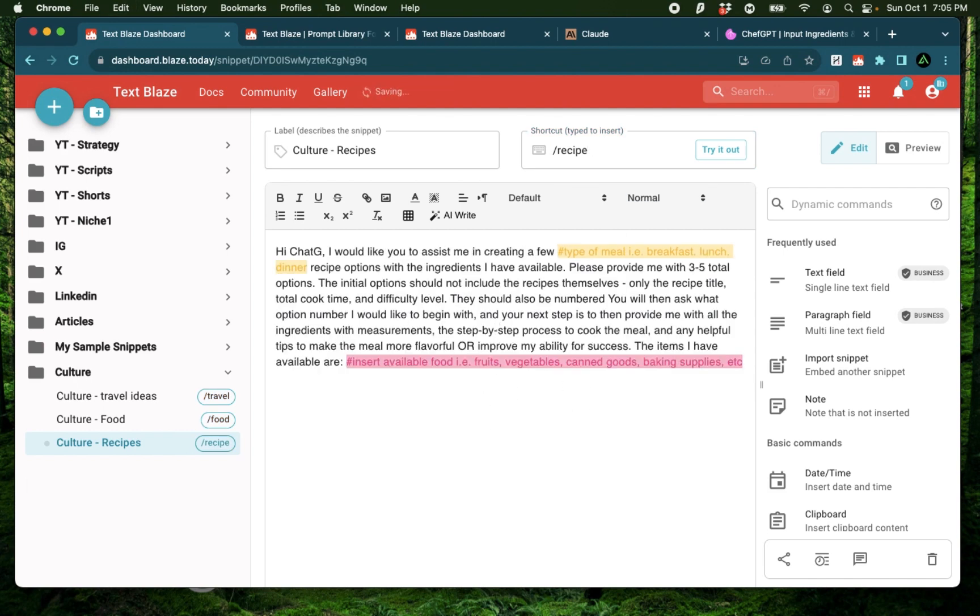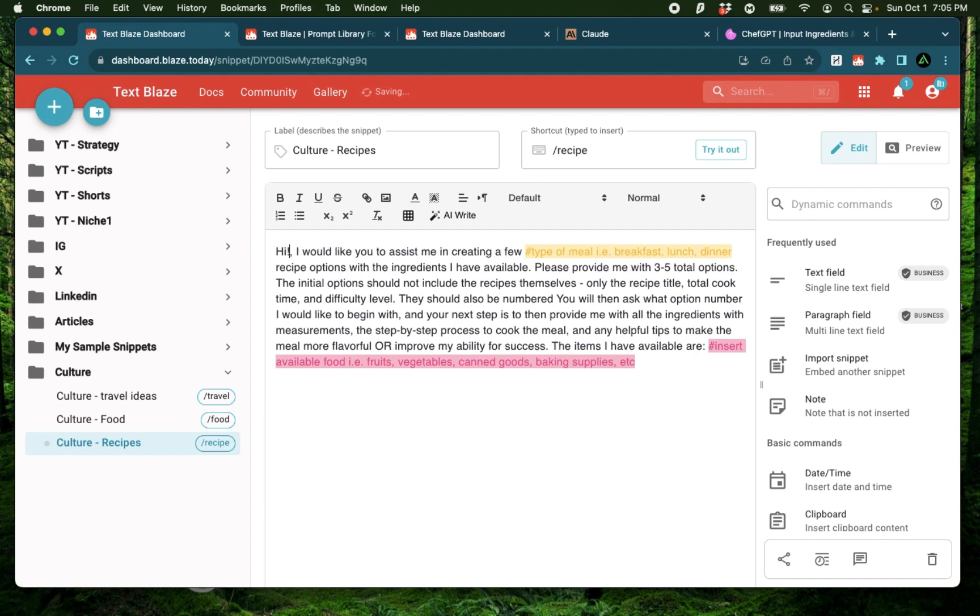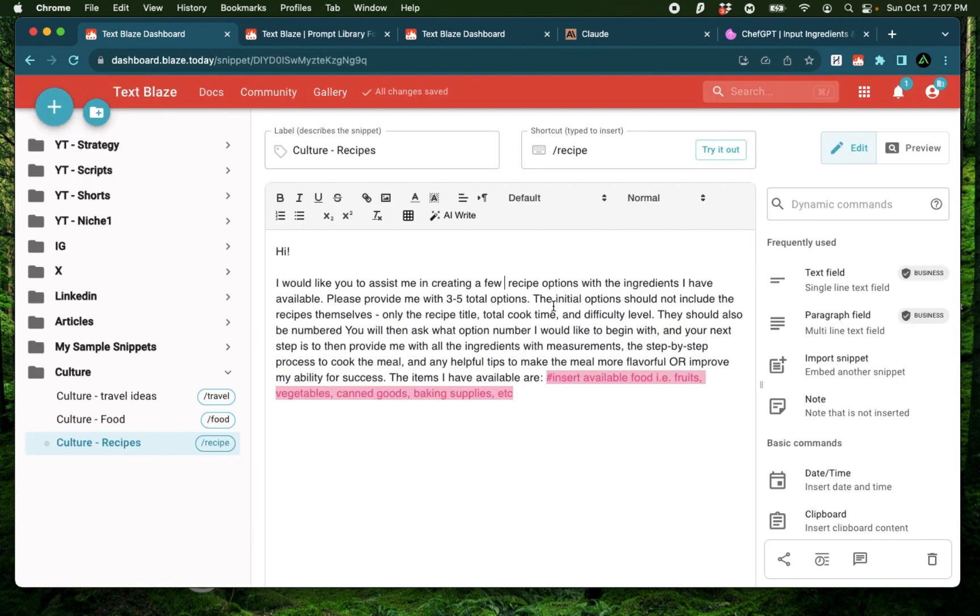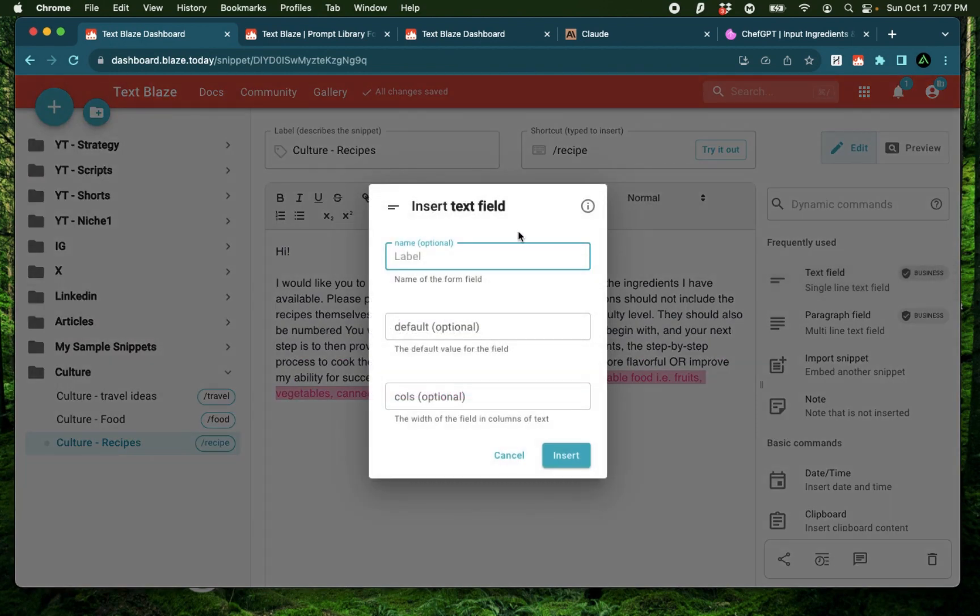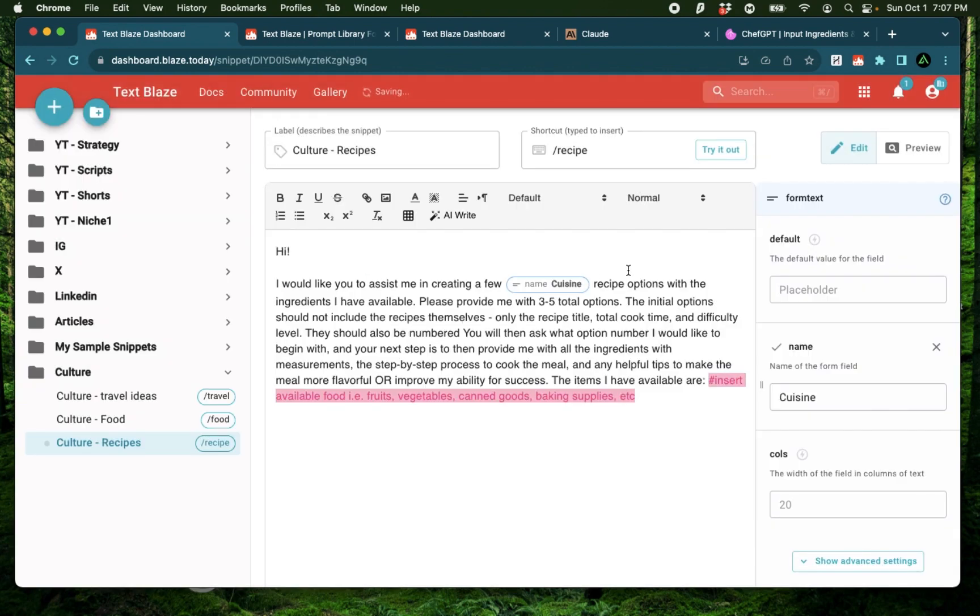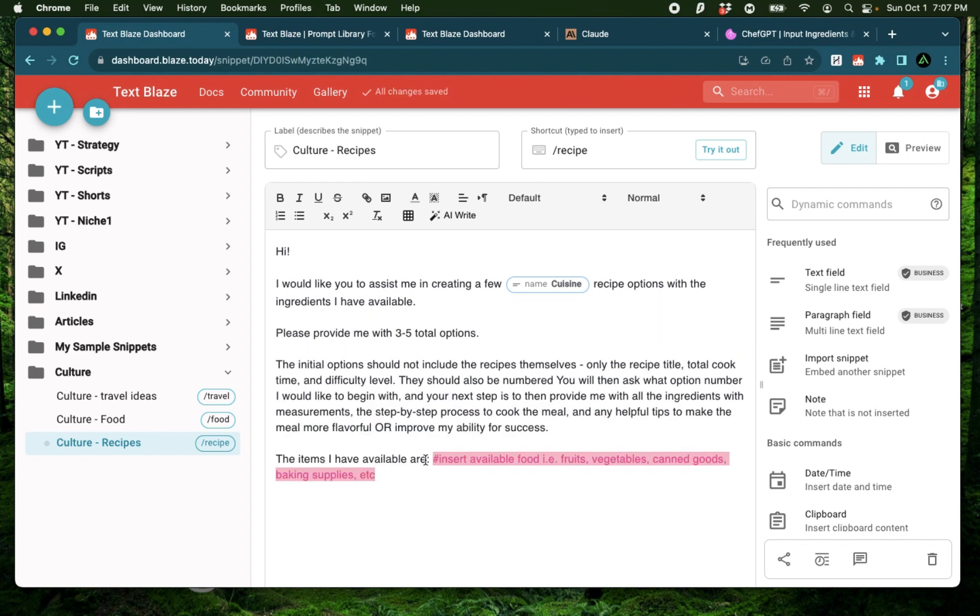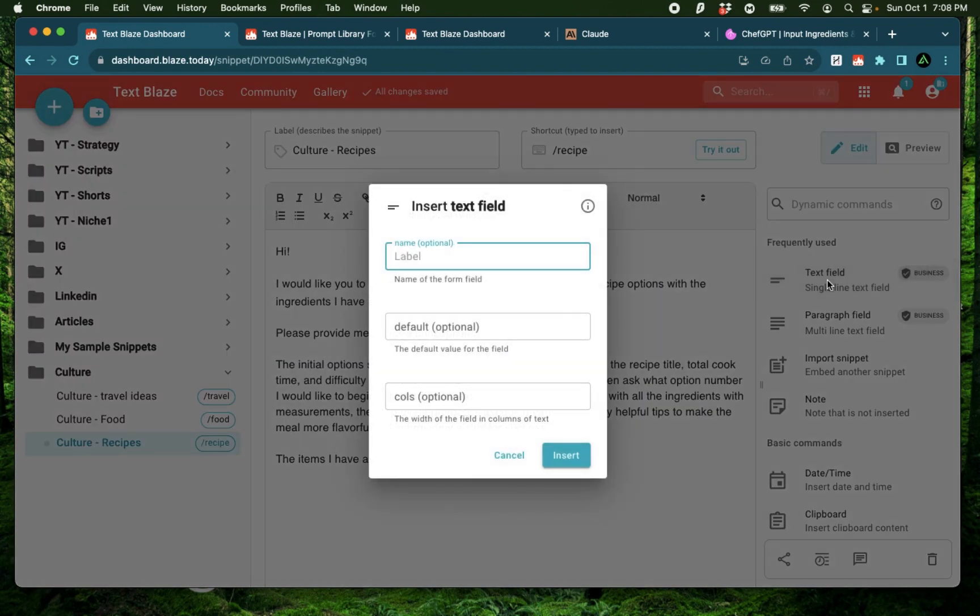I'm going to skip saying hey ChatGPT because I'm going to use Claude. I'm also going to edit this a little bit. It says I would like you to assist me in creating a few type of meal. And I'm going to remove this right here. Now here I can insert a text field and say cuisine. Press insert. Now it says I would like you to assist me in creating a few cuisine recipe options. And this is where I can specify French or Ethiopian, whatever I like, with the ingredients that I have available. And I'm going to also remove this section and insert a text field called ingredients.